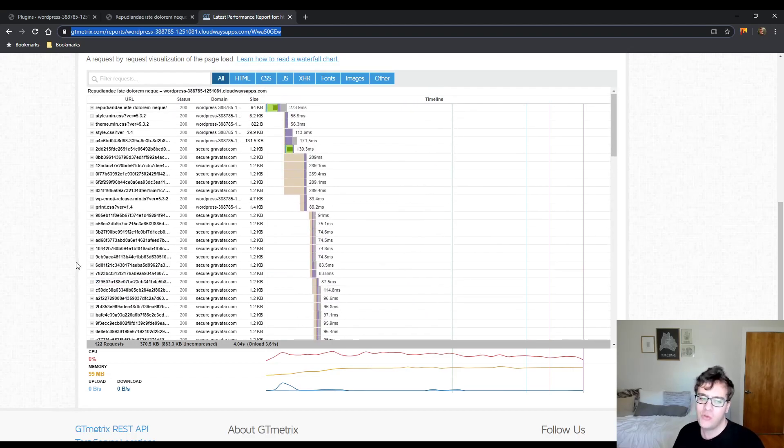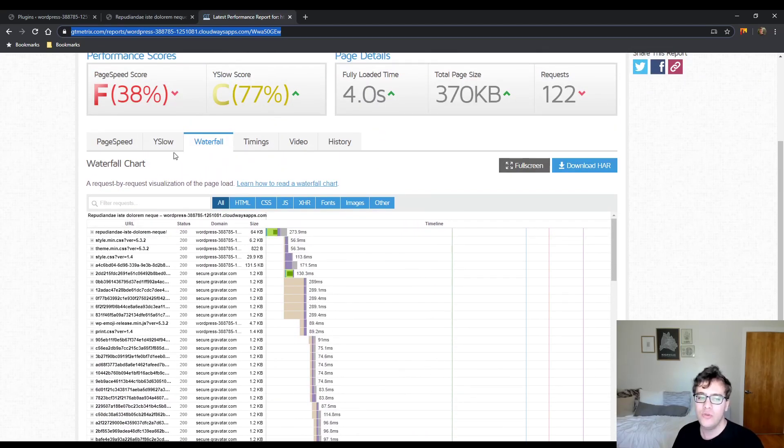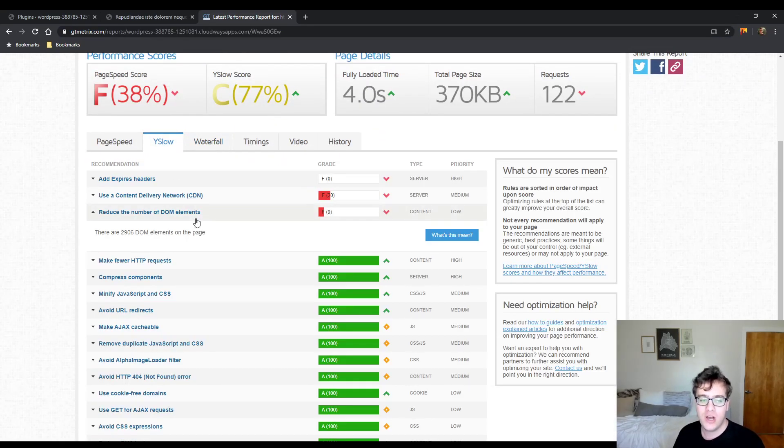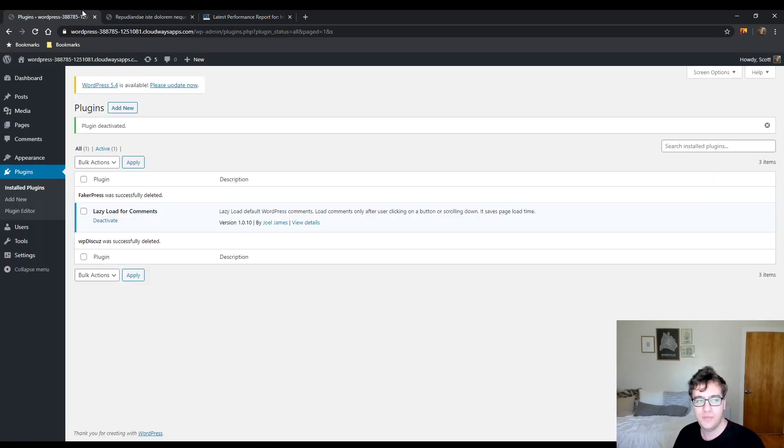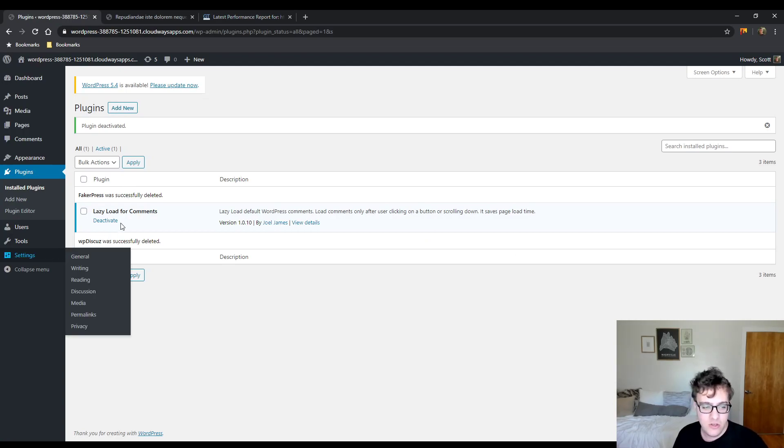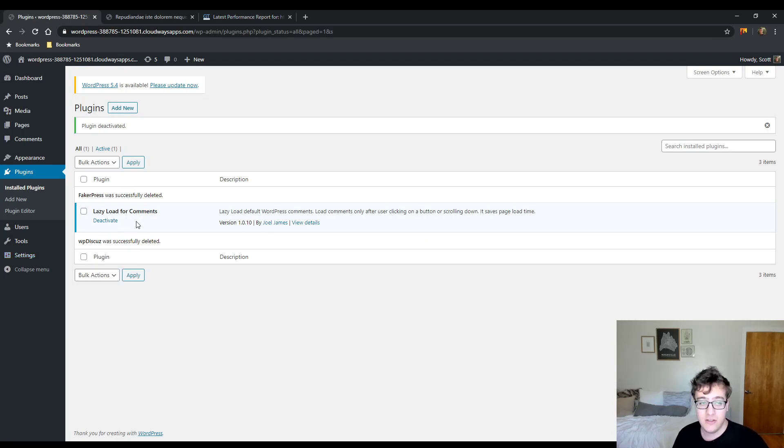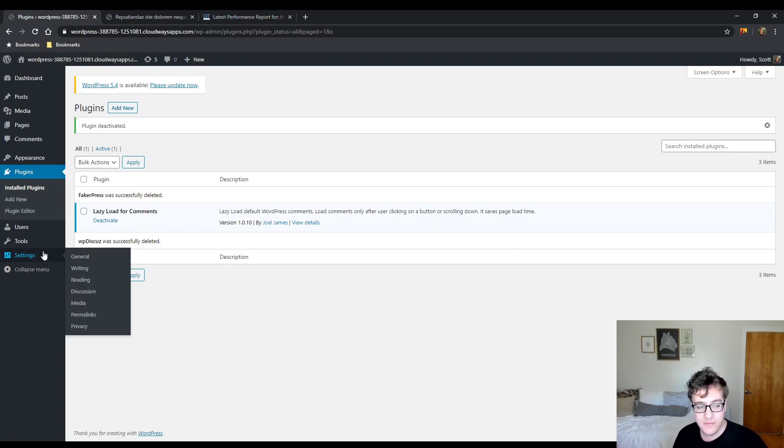However, A3 Lazy Load will not solve the DOM size issue. And the only way to do that is to use Lazy Load for Comments.